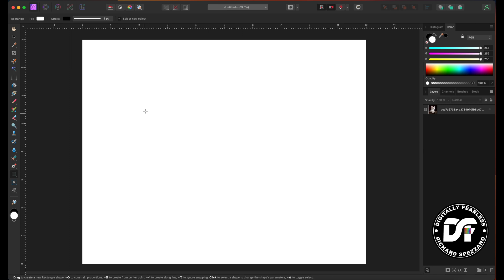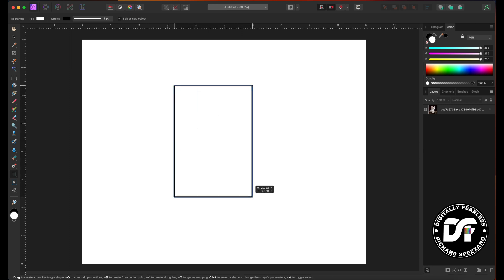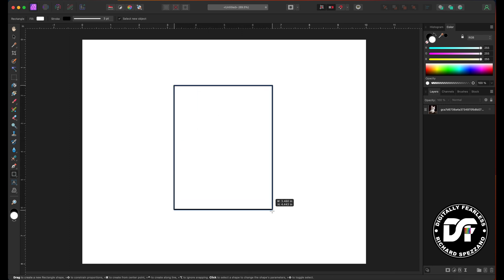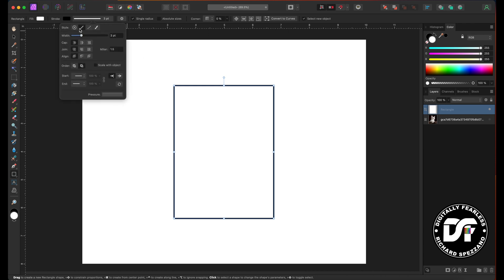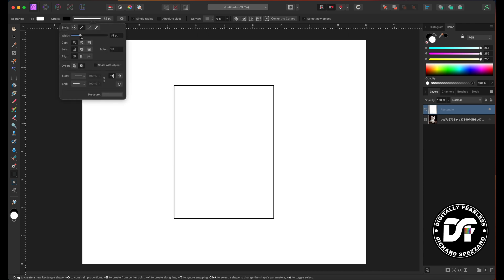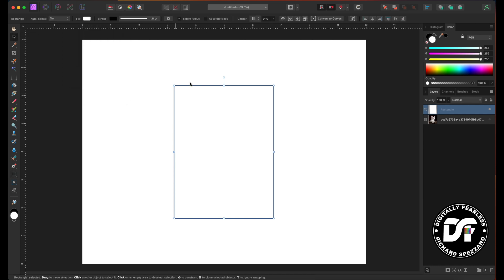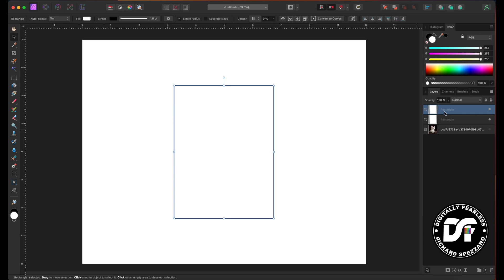I'm going to go to the shape tool and put a rectangle right in the middle. It's a white rectangle and I gave it a black outline — that should be good enough. Now I'm going to duplicate that with Control or Command J, so there's one on top. We have two rectangles.